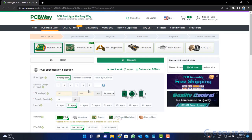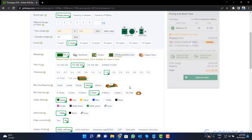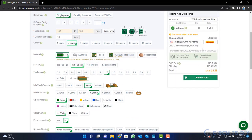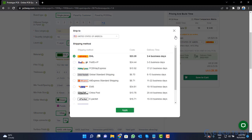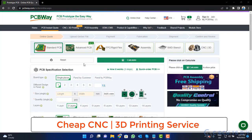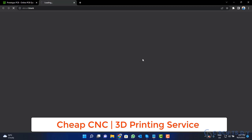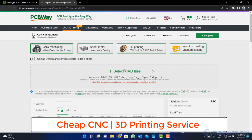Fill the specification like number of layers, dimension, color, and quantity. Select your country from here and also a different shipping method. PCBWay is also providing CNC and 3D printing service. So, click on this button, upload your CAD file, and place your order now.